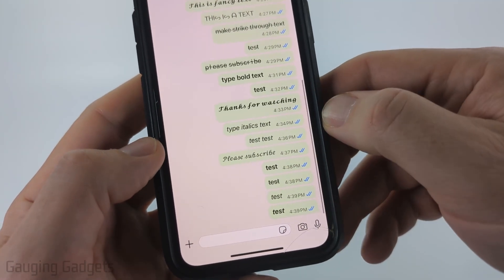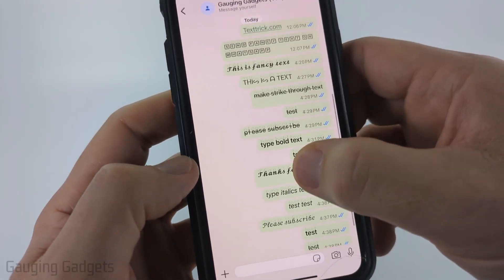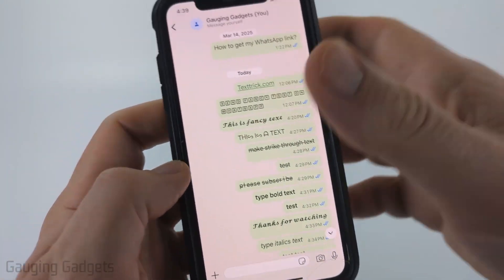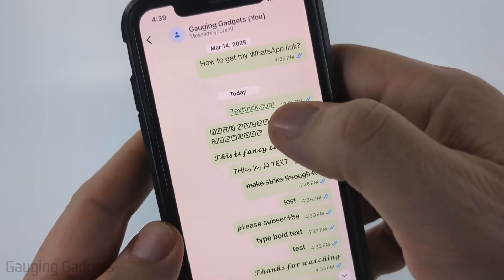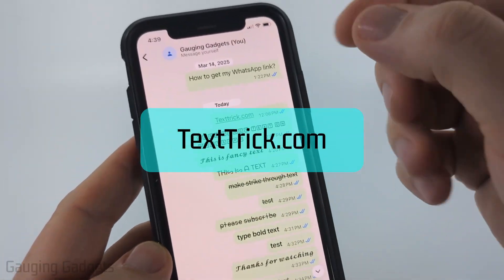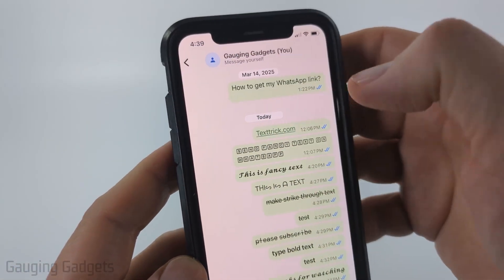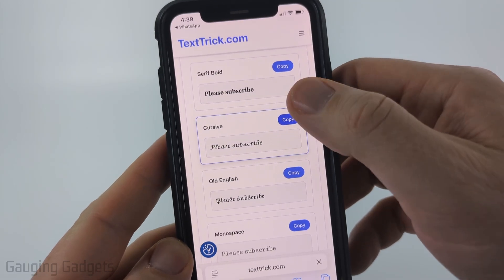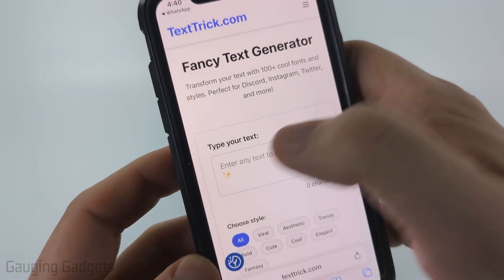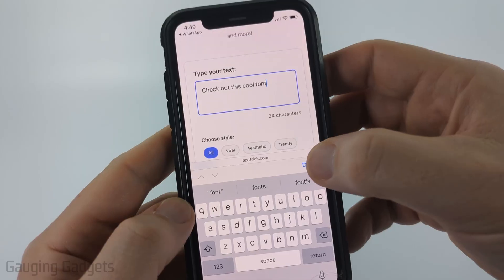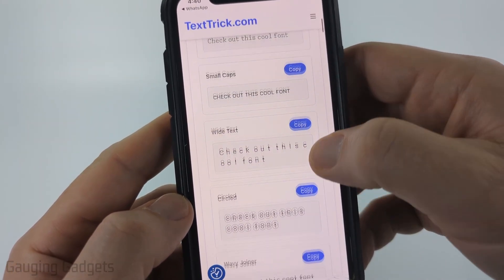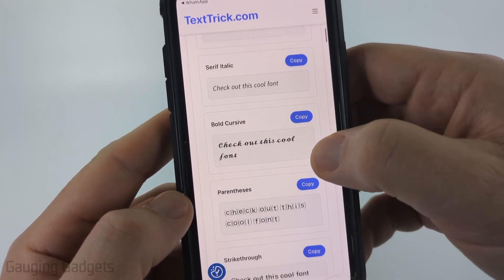In addition to these text formatting options, you can also use custom fonts that look really cool and are very easy to send. To do that, we're going to be using a tool that I created called textrick.com — check the link in the description. Go to textrick.com in your browser, and once it loads, under where it says 'type your text,' type what you want to send. Then scroll down and you can see all the cool fonts that are available to send in WhatsApp.